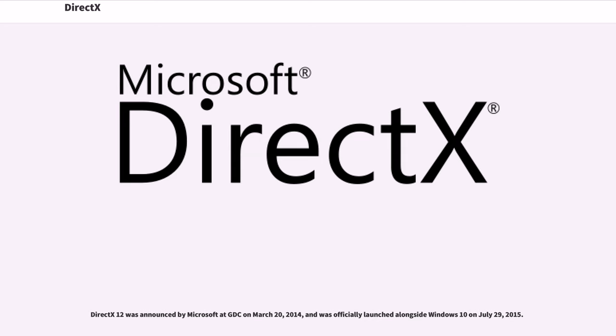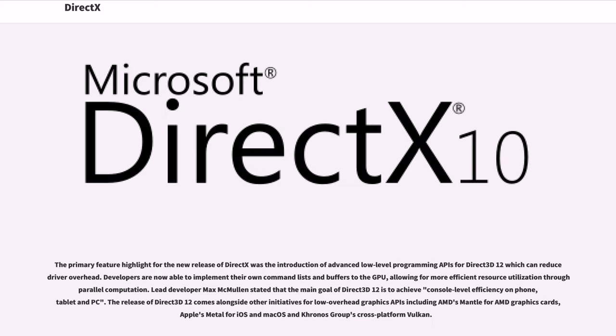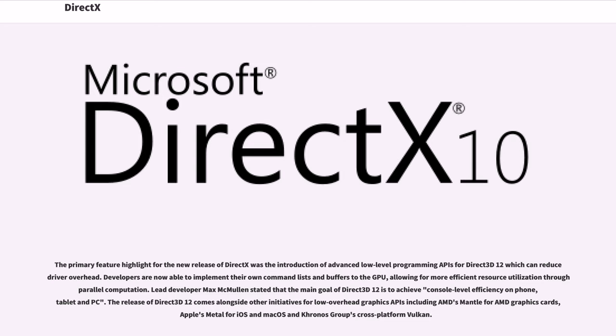DirectX 12 was announced by Microsoft at GDC on March 20, 2014, and was officially launched alongside Windows 10 on July 29, 2015. The primary feature highlight for the new release of DirectX was the introduction of advanced low-level programming APIs for Direct3D 12 which can reduce driver overhead. Developers are now able to implement their own command lists and buffers to the GPU, allowing for more efficient resource utilization through parallel computation. Lead developer Max McMullen stated that the main goal of Direct3D 12 is to achieve console-level efficiency on phone, tablet and PC.